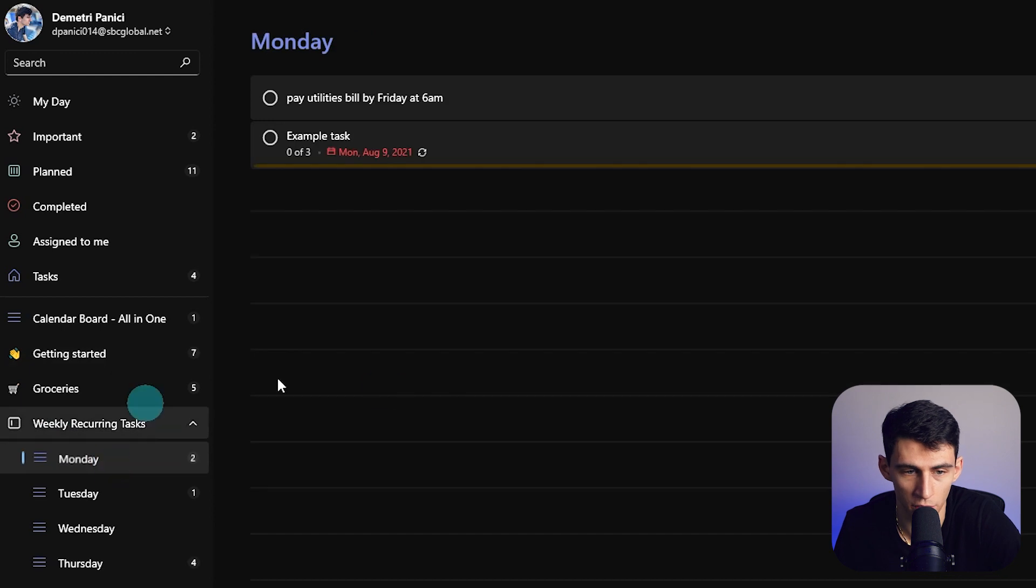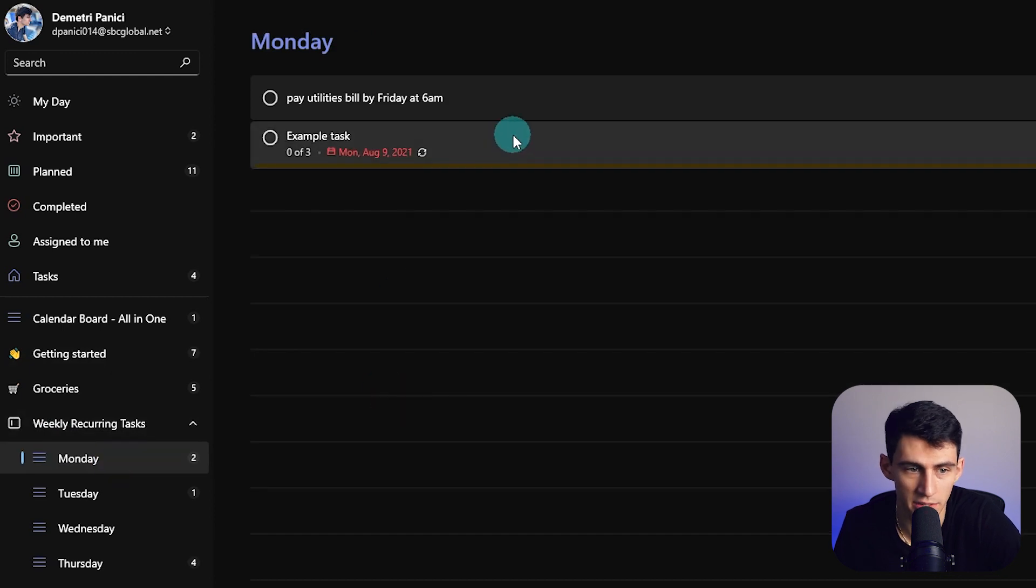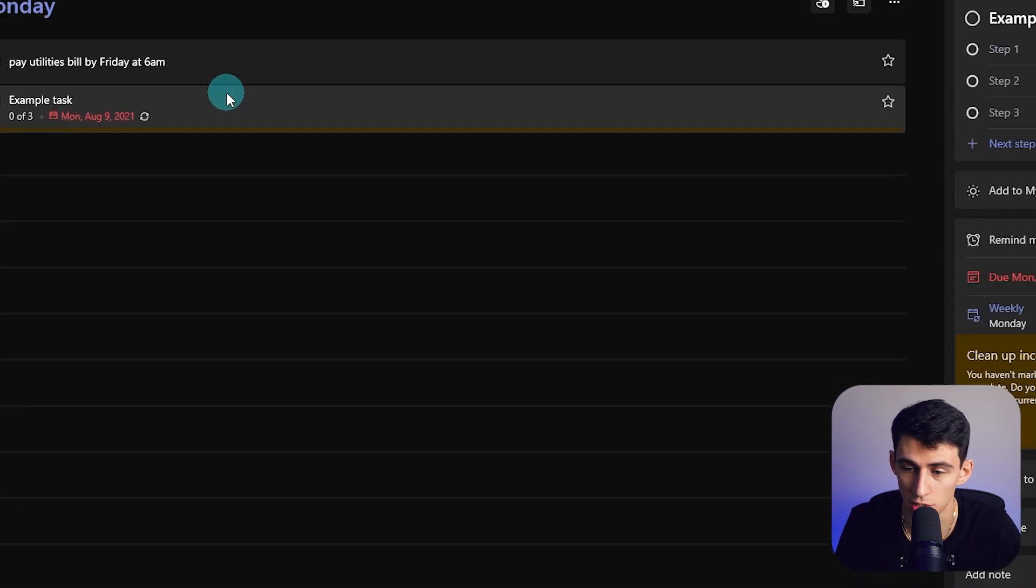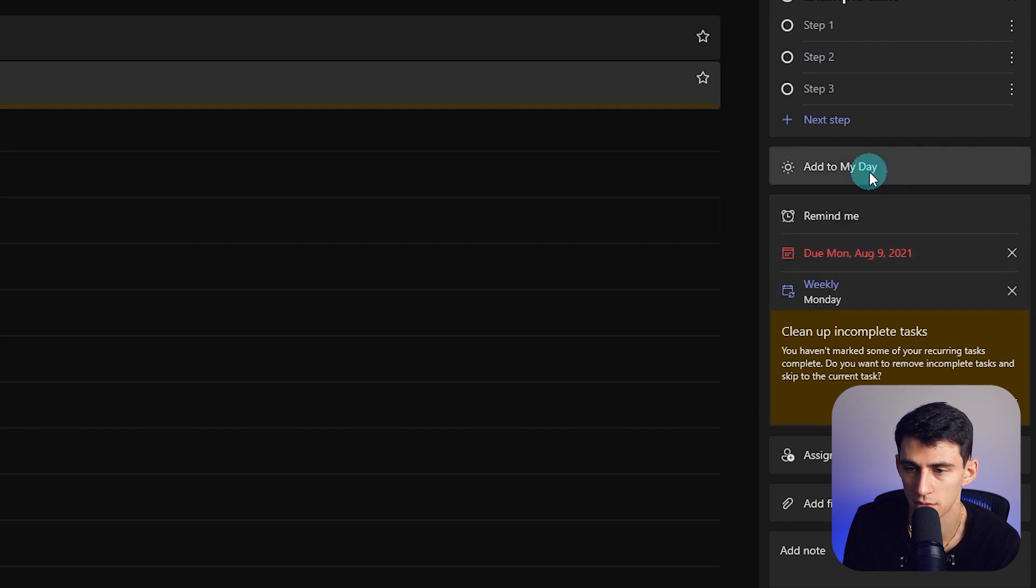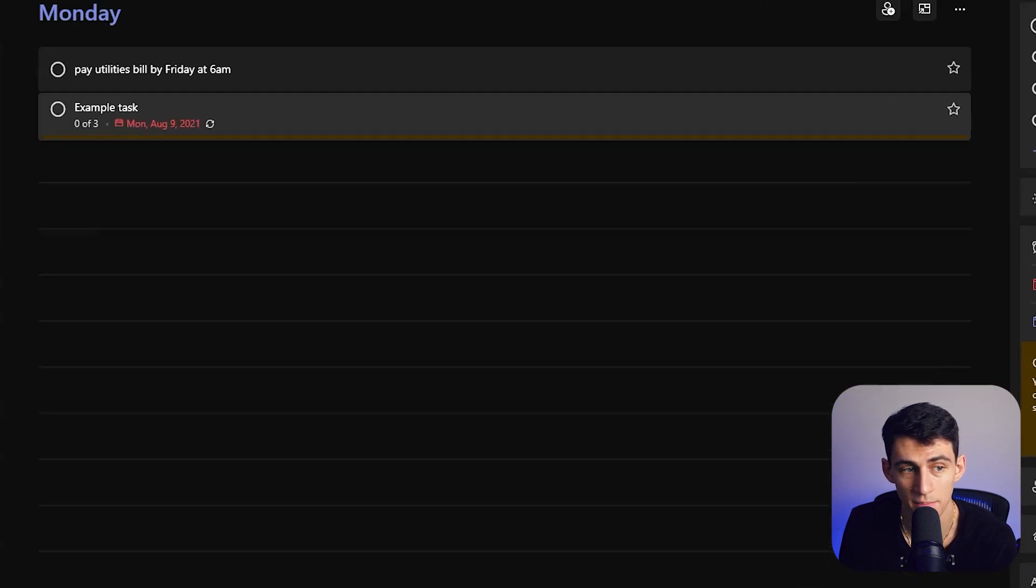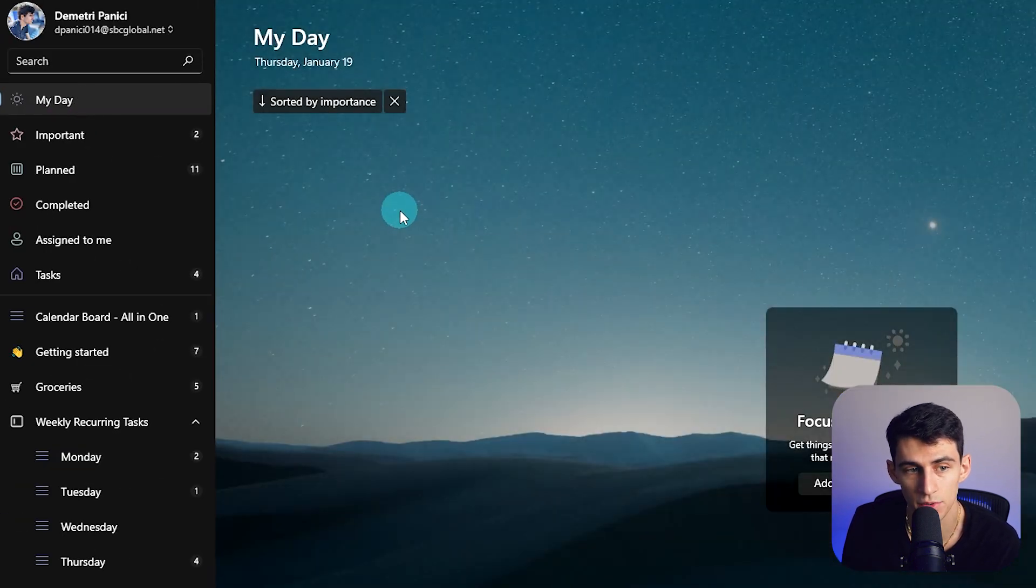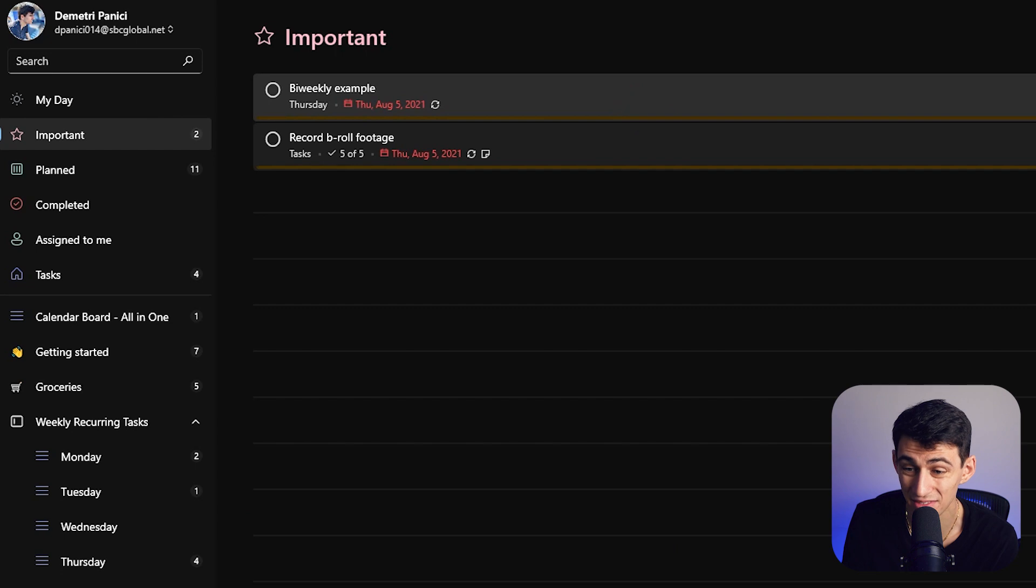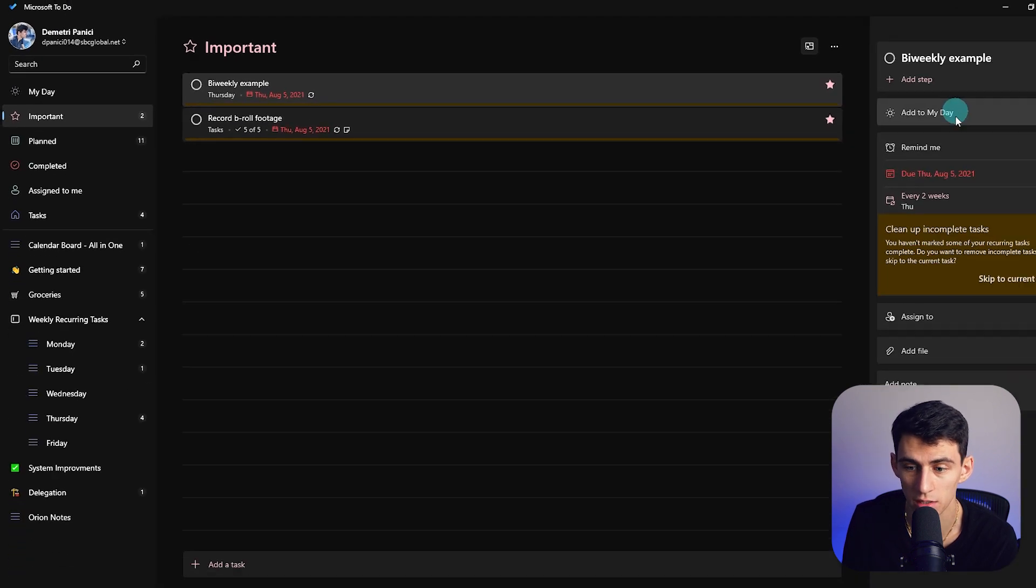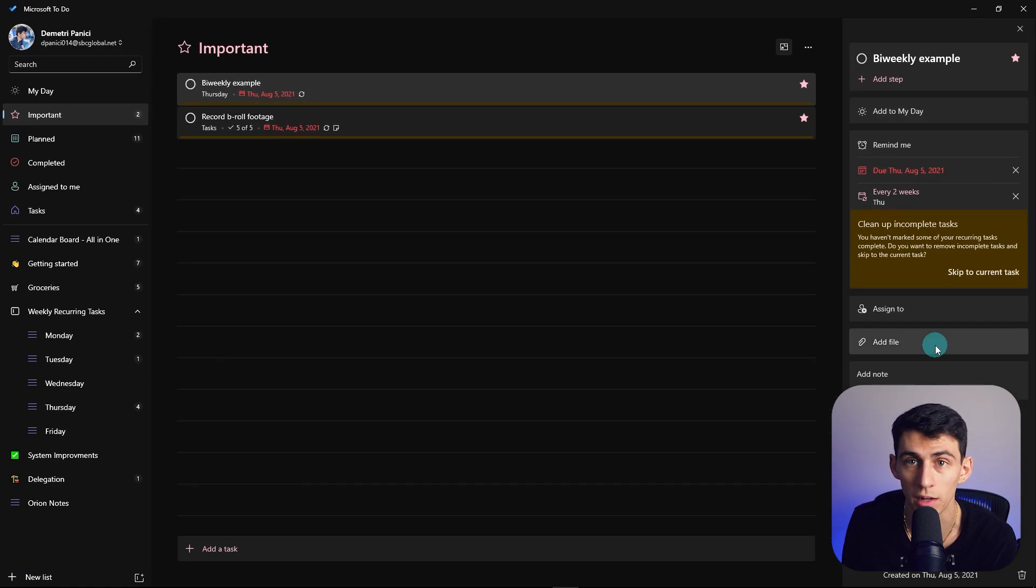You can put recurring tasks on specific days and then go into that day. You can set up reminders, due dates, have a my day view and an important view for tasks. This stuff does work and work well.